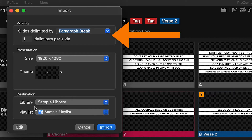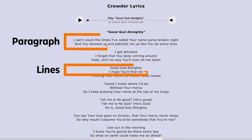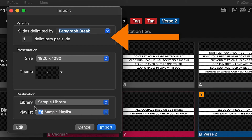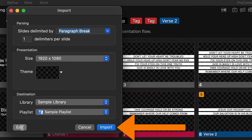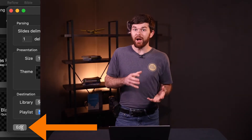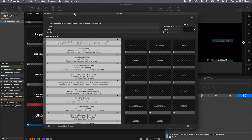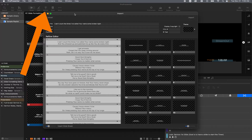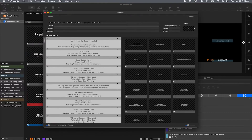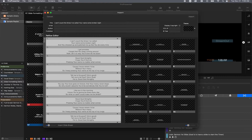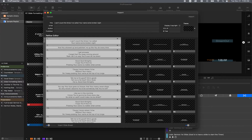Now in ProPresenter 7, go to File, Import, Text from Clipboard. On the popup that comes up, select your preferred line break settings — basically how many lines or paragraphs should ProPresenter 7 break the lyrics into. Don't click Import, but select Edit. The text is brought into a version of the Reflow Editor, where you can easily turn it into slides using Option+Enter to split your text into multiple slides. That is the process of importing songs manually.